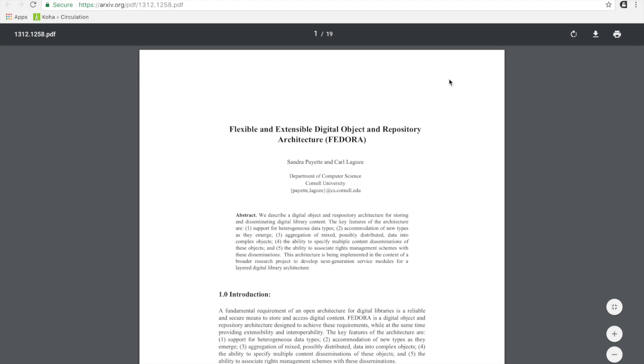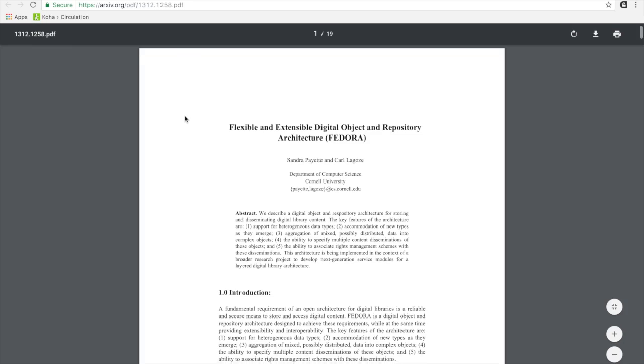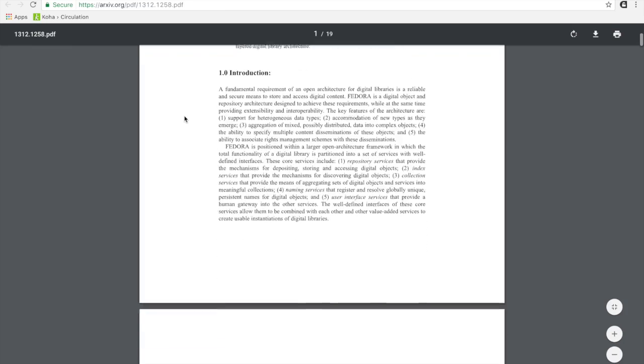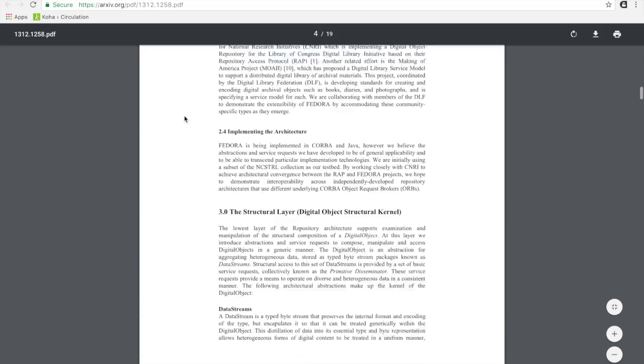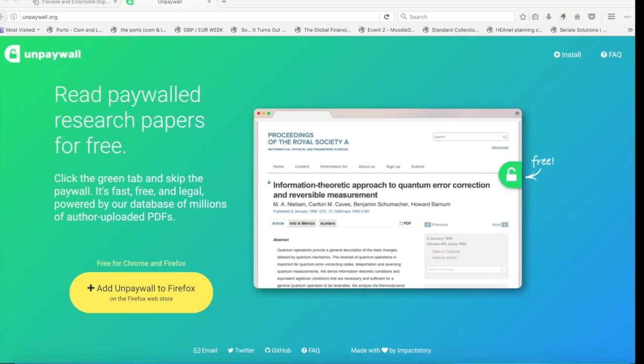If I click on it, it brings me to archive.org, which is an open access repository. And here the article can be accessed very easily.